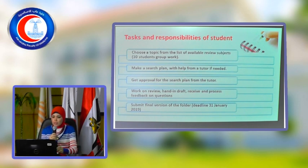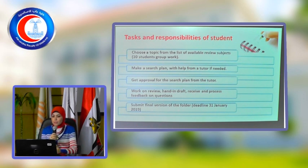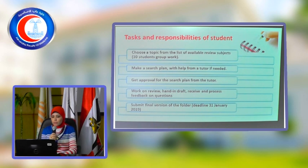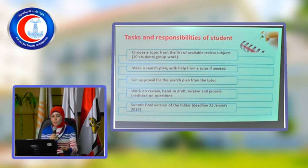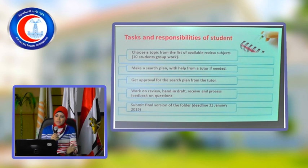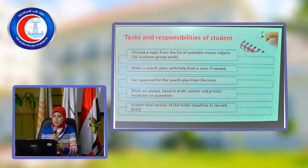With the tutor, you will do the search plan. You will begin to submit it to the tutor and take approval. After that, you will begin to use the review. You will begin to submit the draft to the tutor, and you will be able to submit the review.